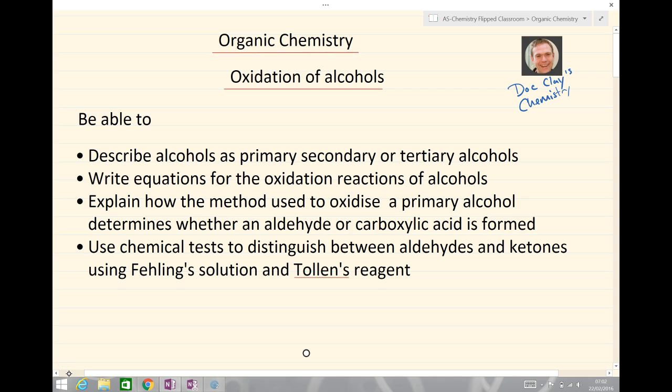That brings us to the end of the lesson. You should now be able to describe alcohols as either primary, secondary or tertiary. You should be able to write equations for the oxidation reactions of the alcohols — importantly the primary and the secondary. Explain how the method used to oxidize a primary alcohol can determine whether we get an aldehyde or a carboxylic acid. And also use chemical tests to distinguish between aldehydes and ketones using either Fehling's solution or Tollens' reagent.